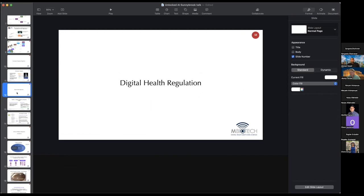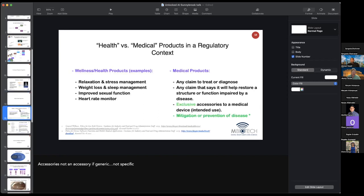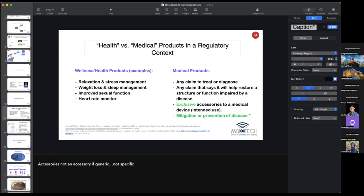Now we're going to talk about digital health — this will take about two slides. The primary distinction I want to make here is around the term 'health.' In a regulatory context, health is not what you think it is. We have a fundamental distinction between health and medical products. Medical products are regulated by Health Canada, by the FDA — by a medical authority. Health Canada regulates medical products; the FDA regulates medical products.